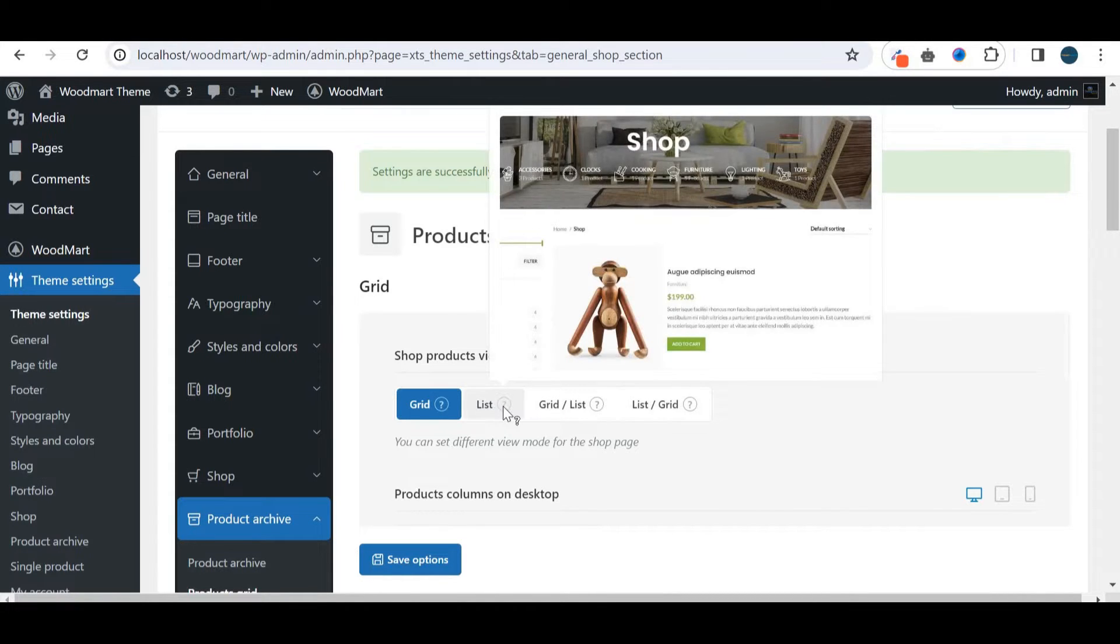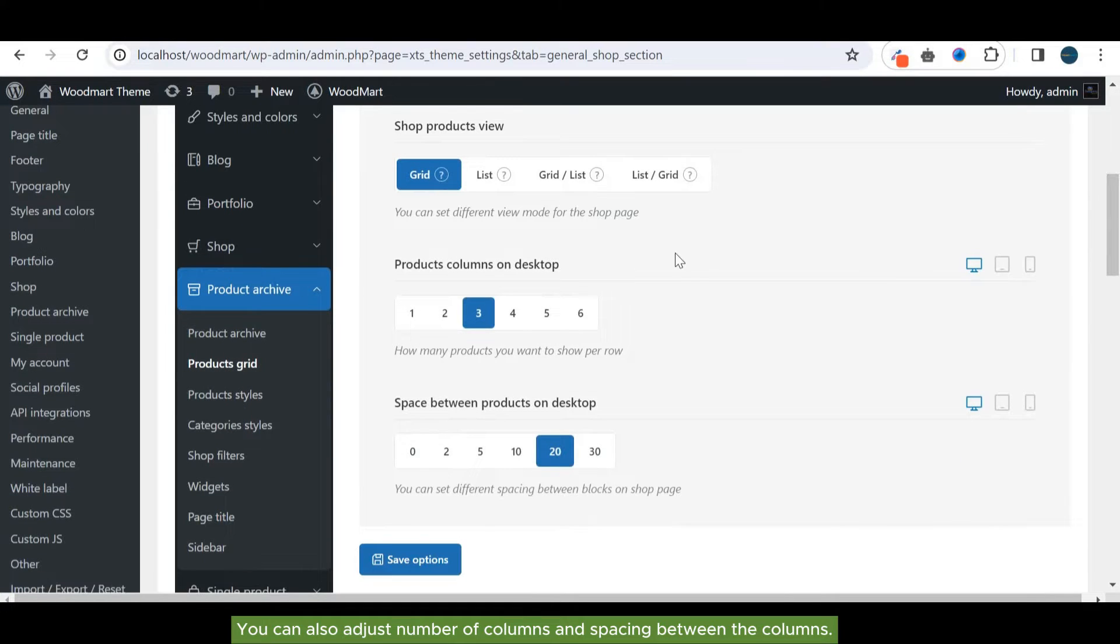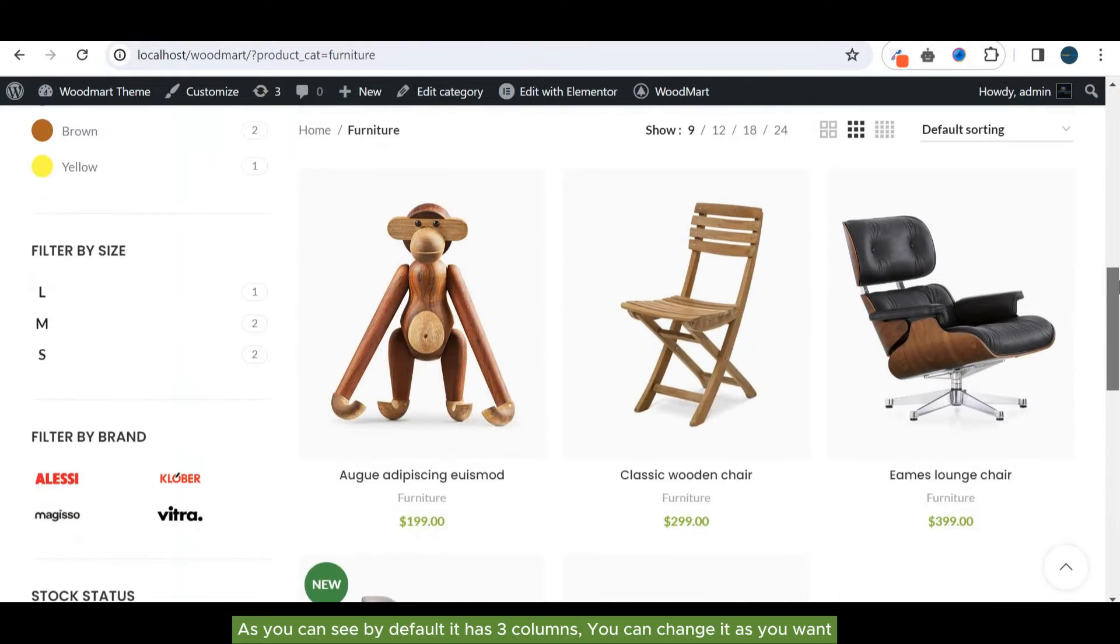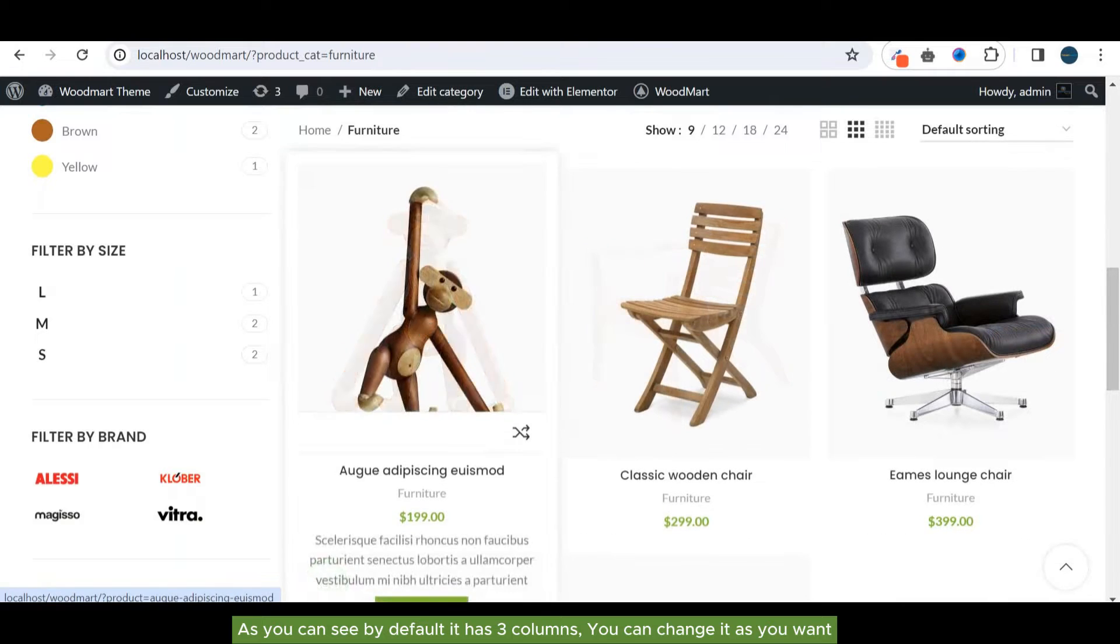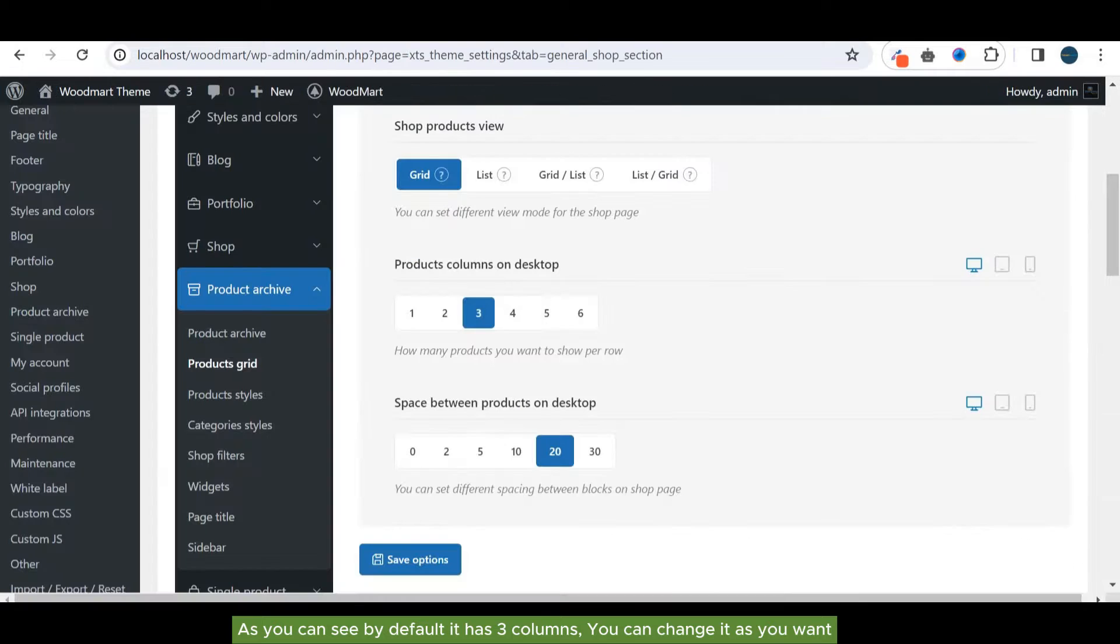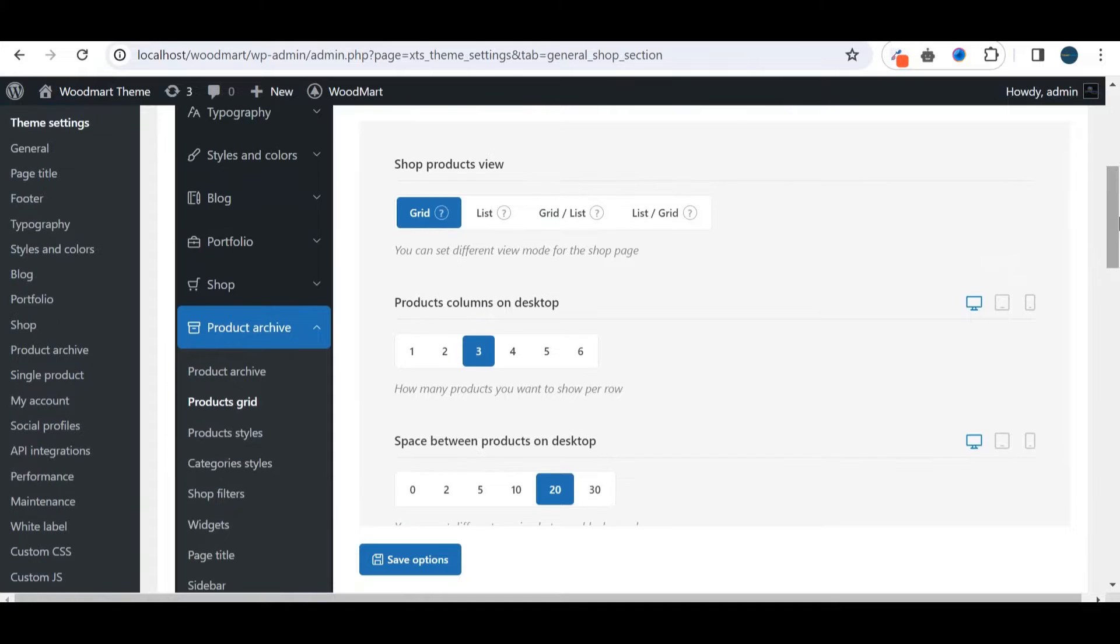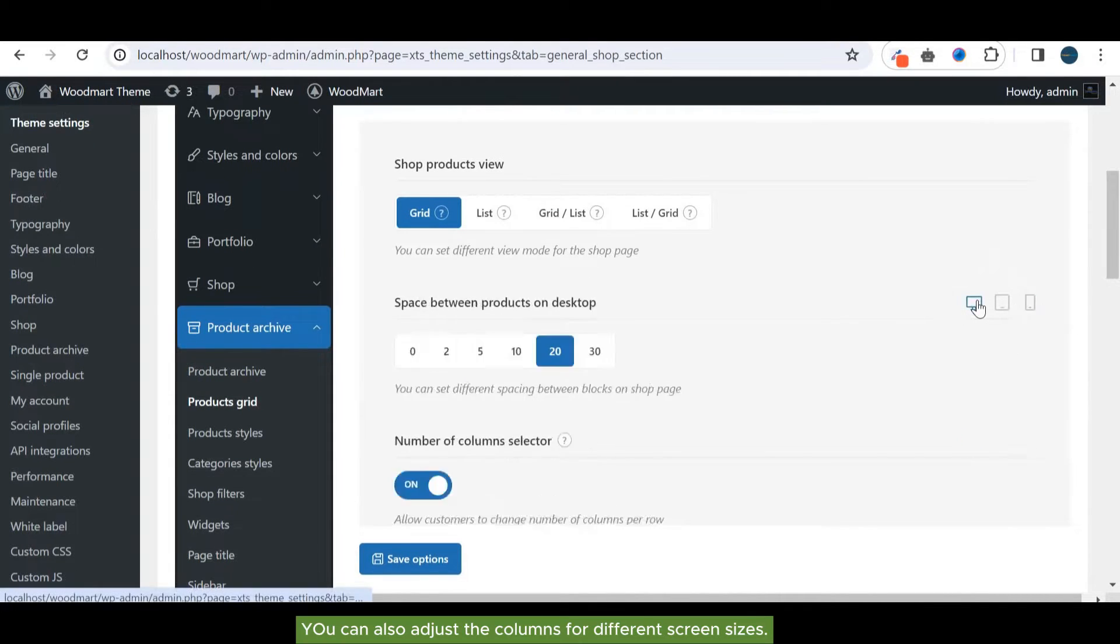You can also adjust the number of columns and spacing between the columns. As you can see, by default it has three columns. You can change it as you want. You can also adjust the columns for different screen sizes.